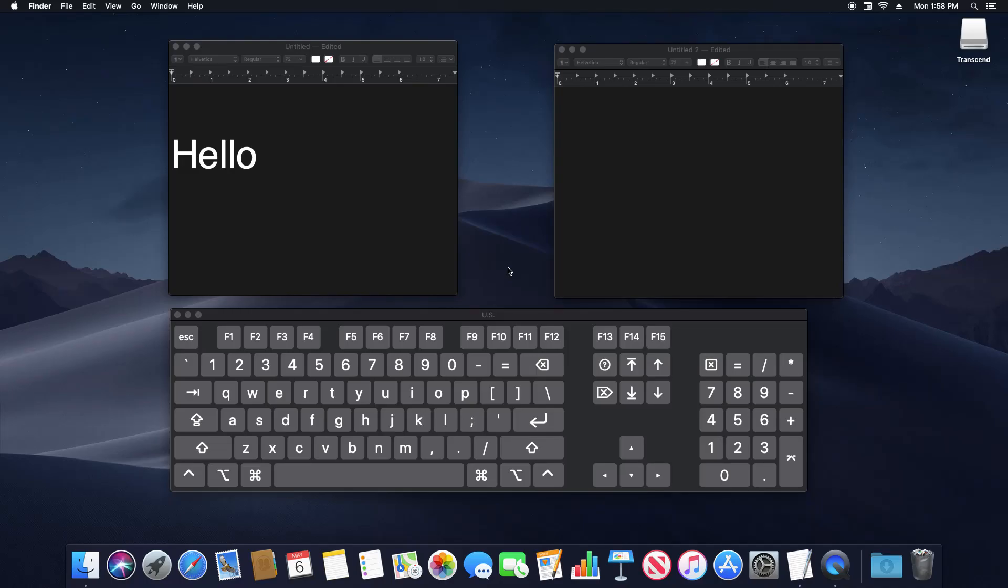Welcome to this video. Today I'm going to walk you through how to copy and paste on a Mac computer.